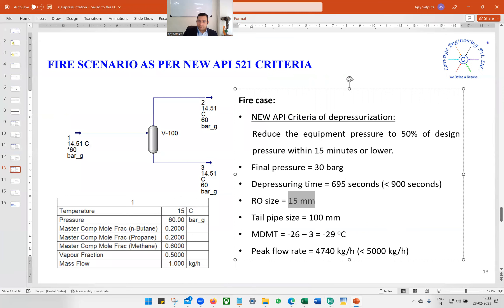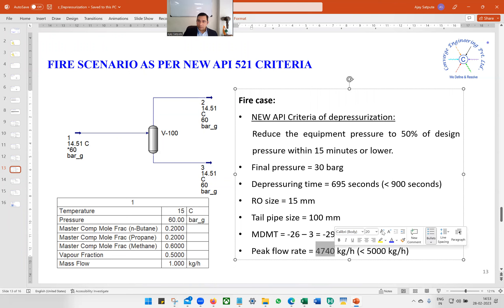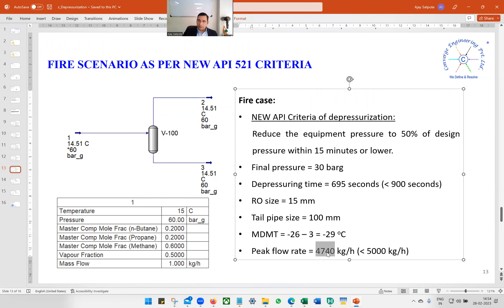The MDMT is minus 26 minus 3, giving minus 29°C, and the peak flow rate is 4740 kg/hr. This is good news — the existing flare header cannot handle more than 5000 kg/hr, and we are now below that limit. So the depressuring time of 695 seconds is within 900 seconds, and the peak flow of 4740 kg/hr is less than 5000. This proposal will be acceptable to the client.